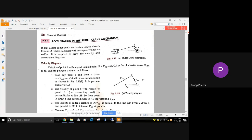The tangential component is perpendicular to the link direction, that is along the velocity. To recall the values: the centripetal or radial component of acceleration is omega squared into the link length, and the tangential component is alpha into the link length, where alpha is angular acceleration. If angular velocity is constant, alpha is zero, so there will be no tangential component of acceleration.